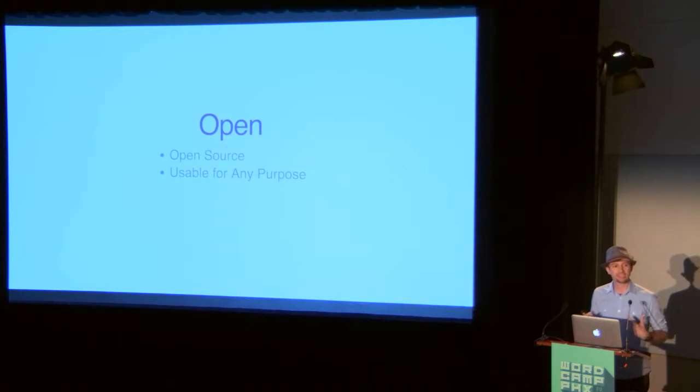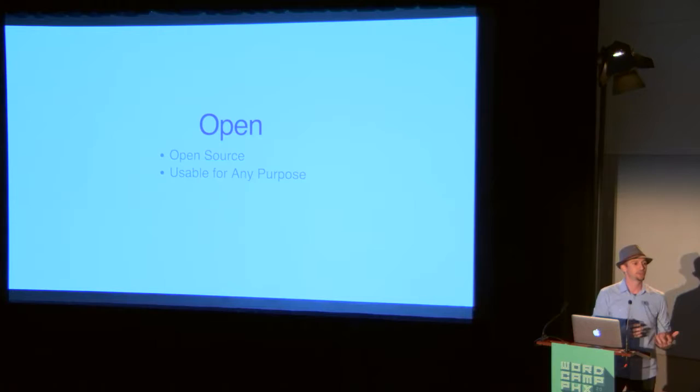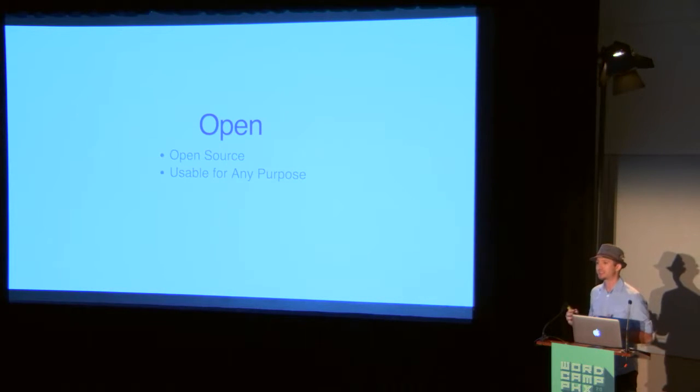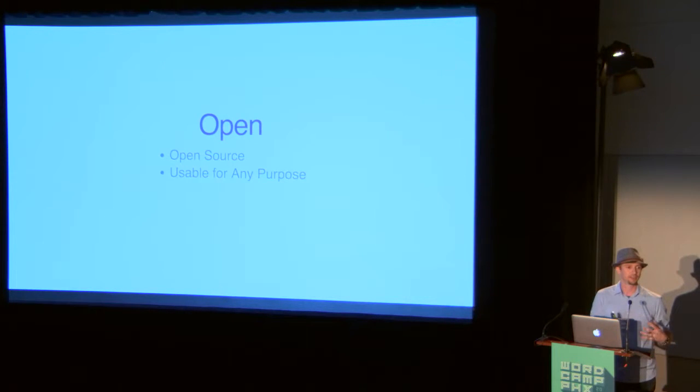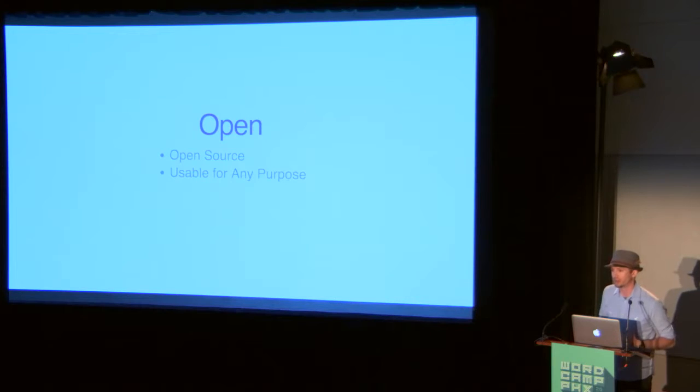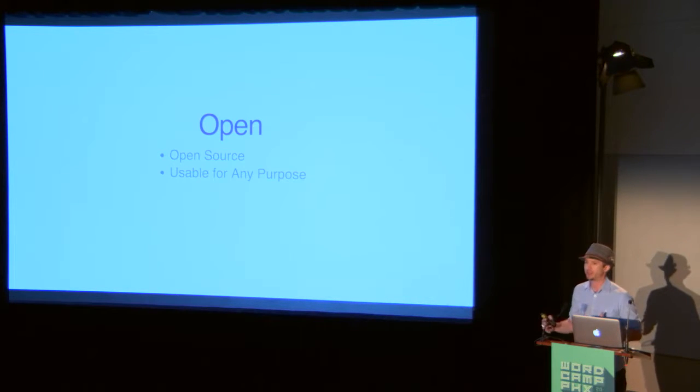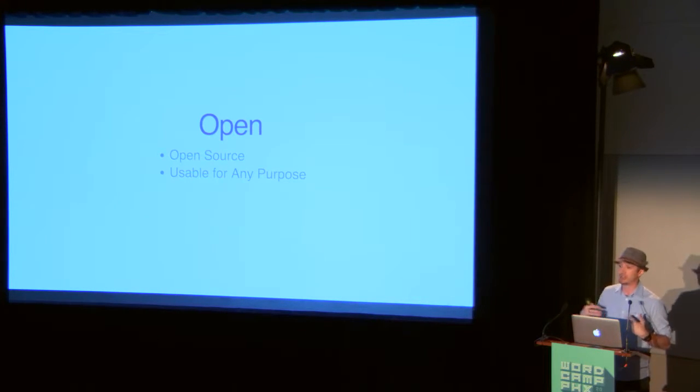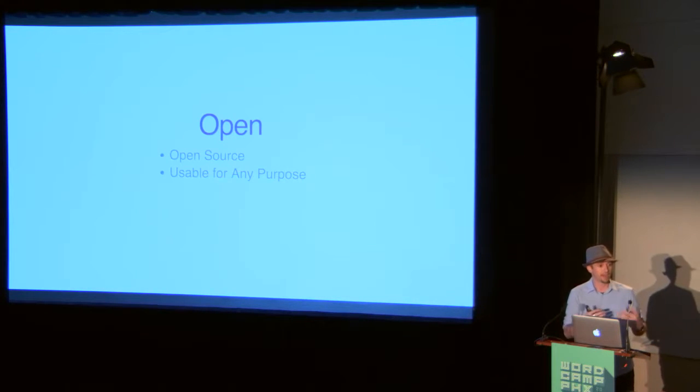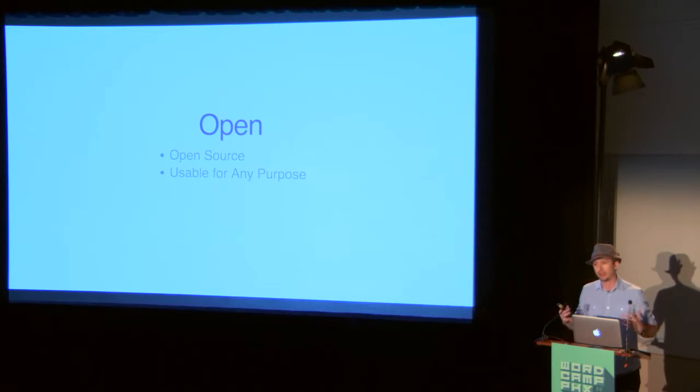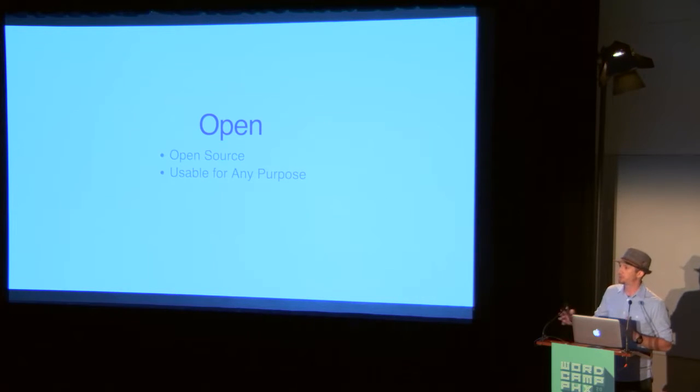If I'm going to say that something's open, I also want it to be usable for any purpose. This is really important. You can use WordPress for anything. I would like to see more tools on the web that you can use for any purpose. You can use it for something that I don't agree with, something that I don't like. And that's good. I think that that continues to push us forward.